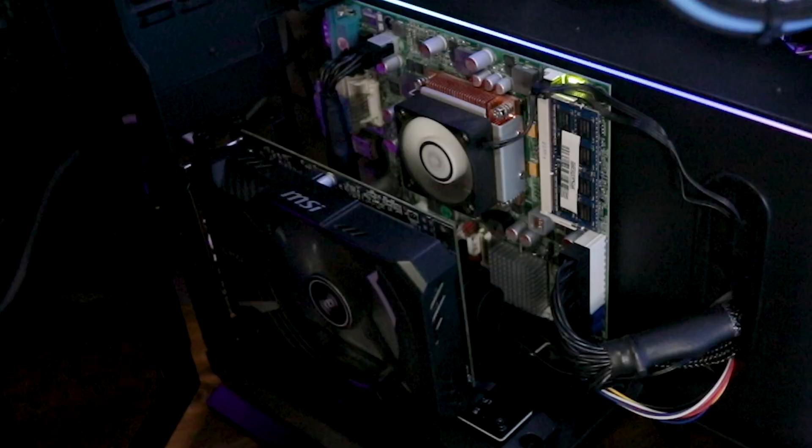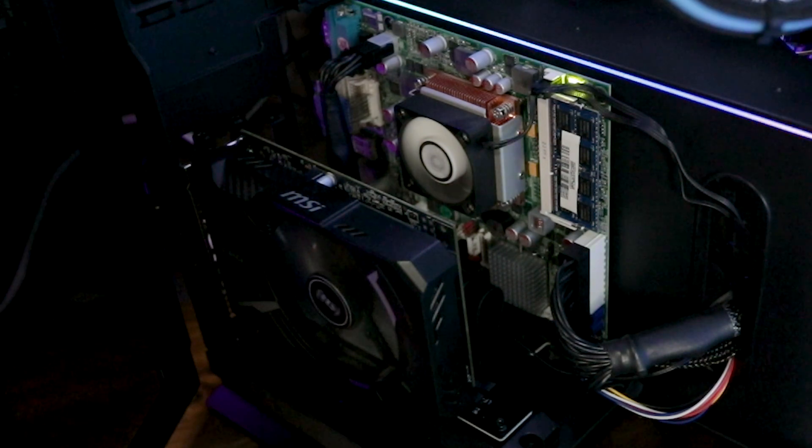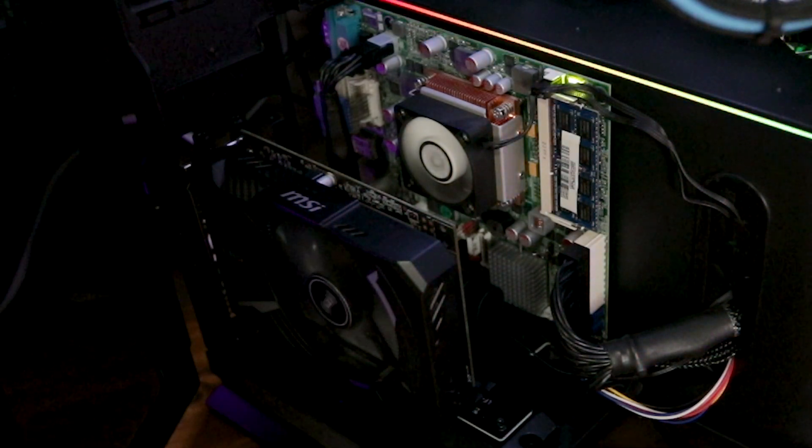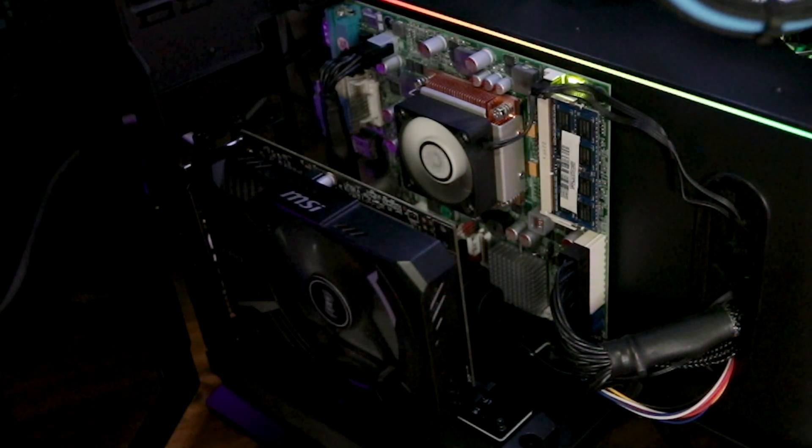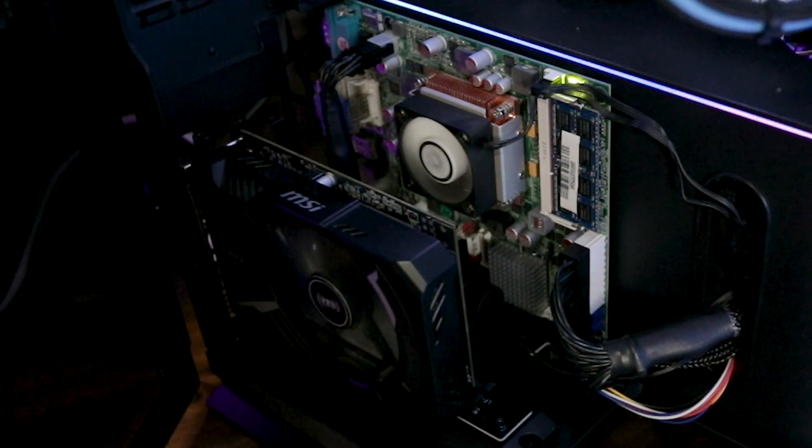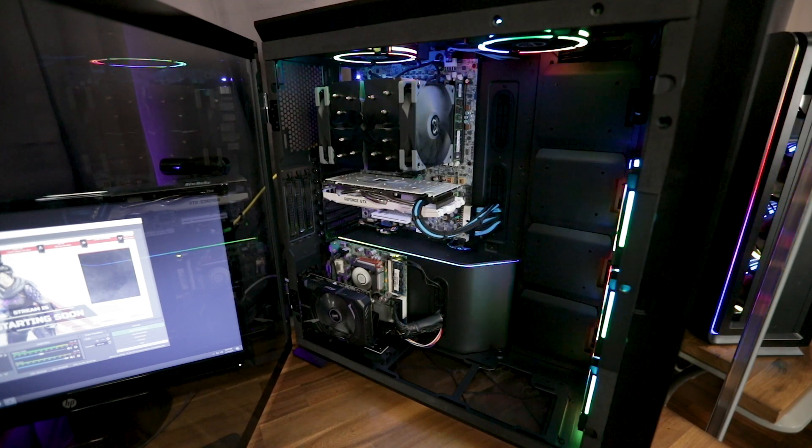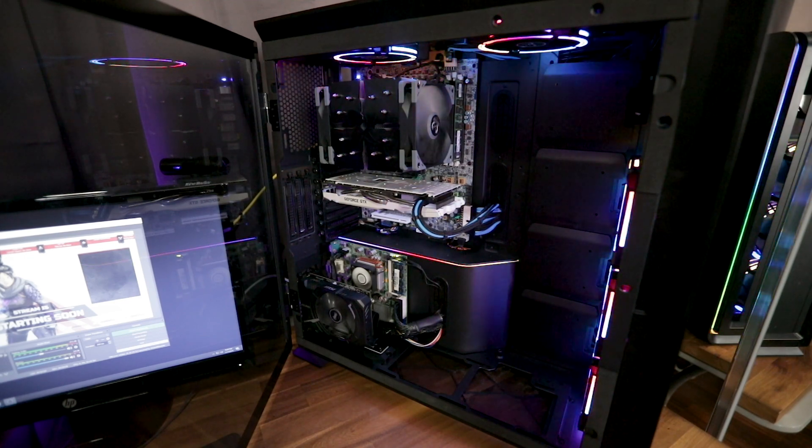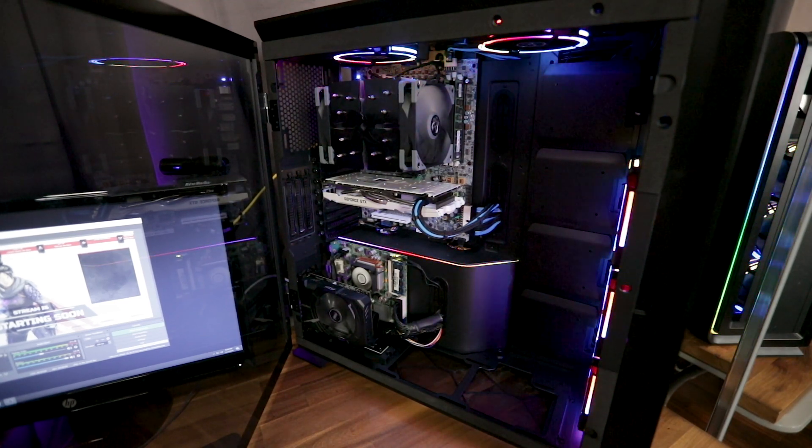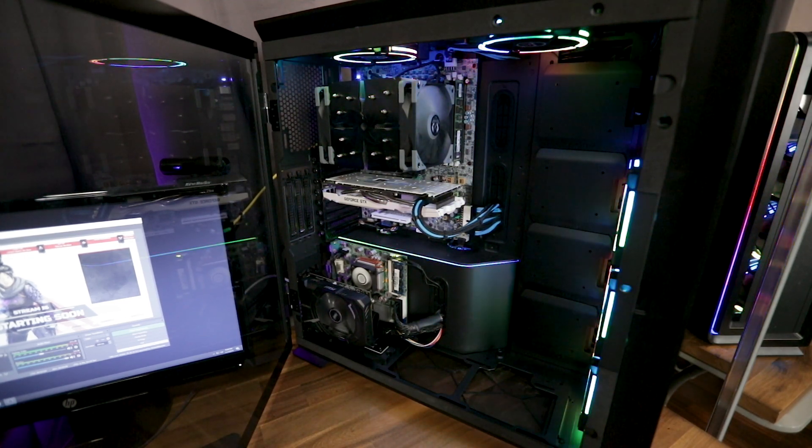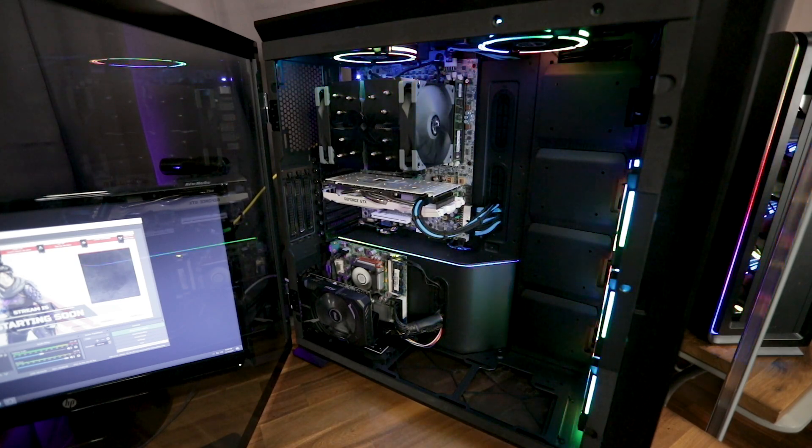Now it's vertically mounted in the case, which looks great to be honest, but Phanteks doesn't include the riser cable. So if you're going to be doing vertical mounting with this case, it has the supports and everything for it, but it just doesn't include the riser cable that's something that you'd have to purchase separately. That'll be linked down in the description below.